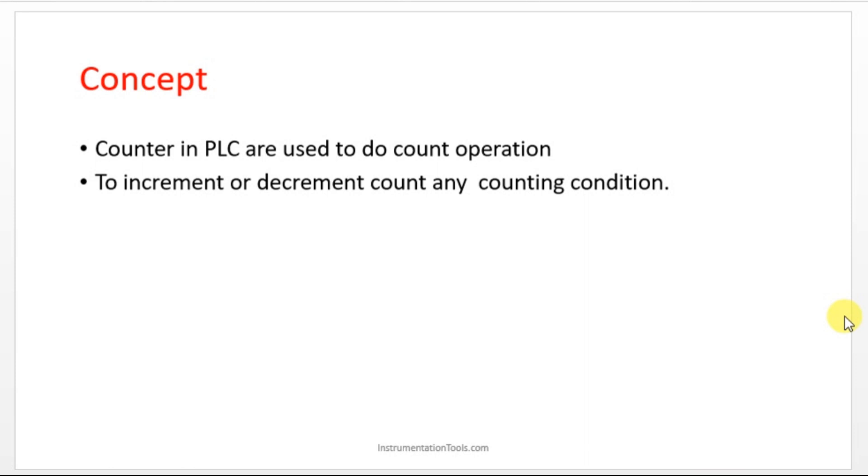They want to count how much package has crossed with the conveyor. They will be putting one sensor in the conveyor. Whenever the package is crossing, the sensor is giving one pulse input to the counter. Counter is a virtual device in the PLC instruction. It will automatically count. Whenever the sensor is giving the input, it will count.